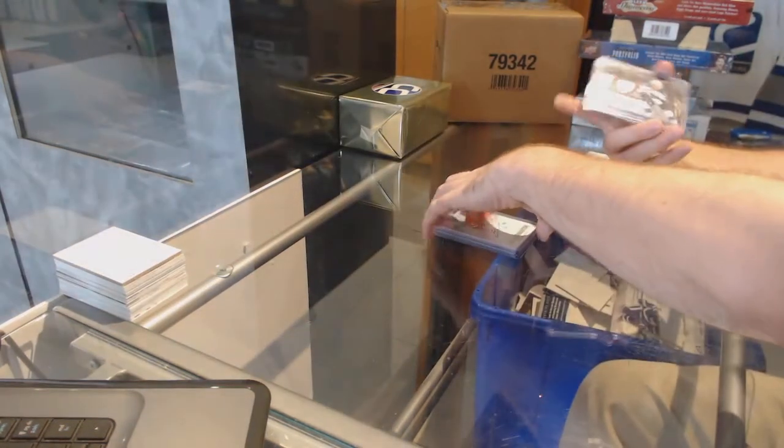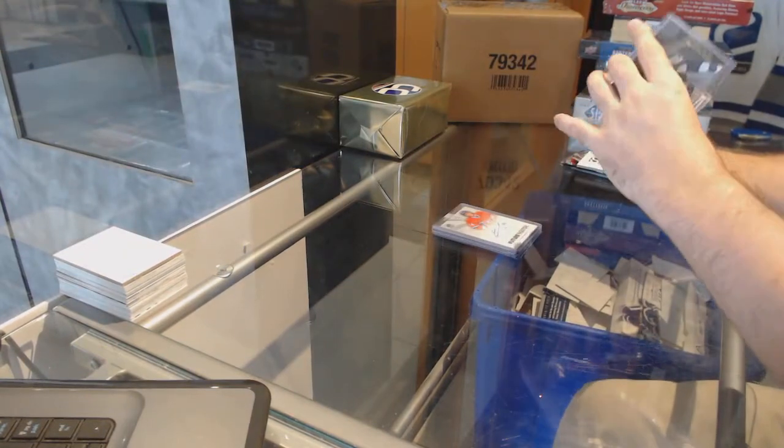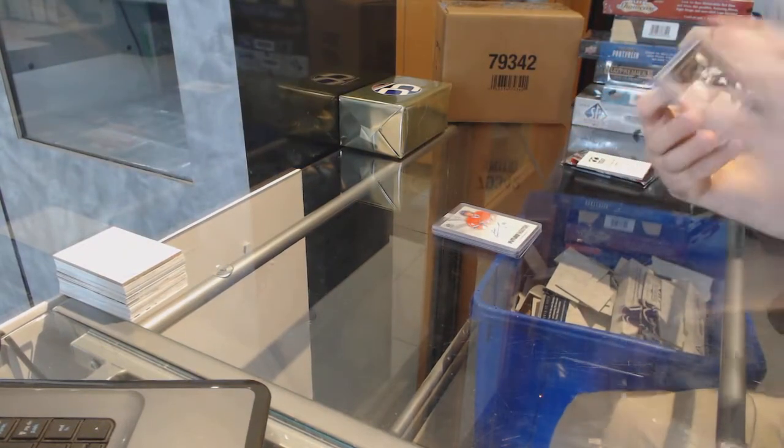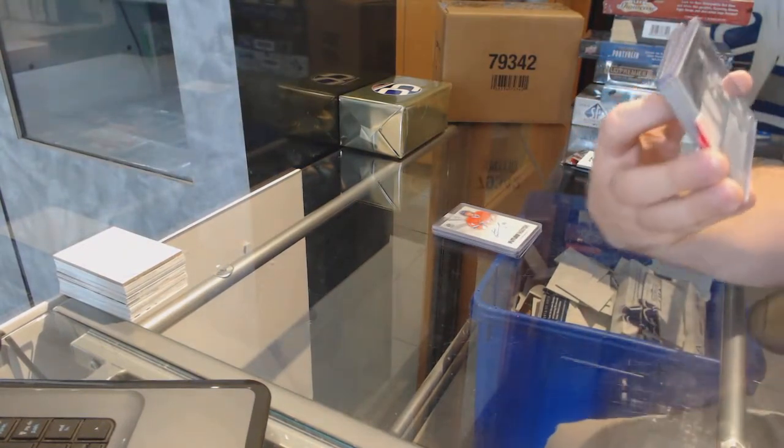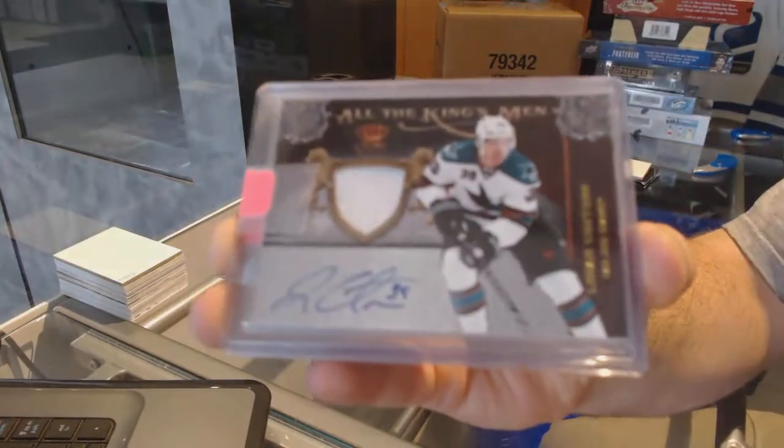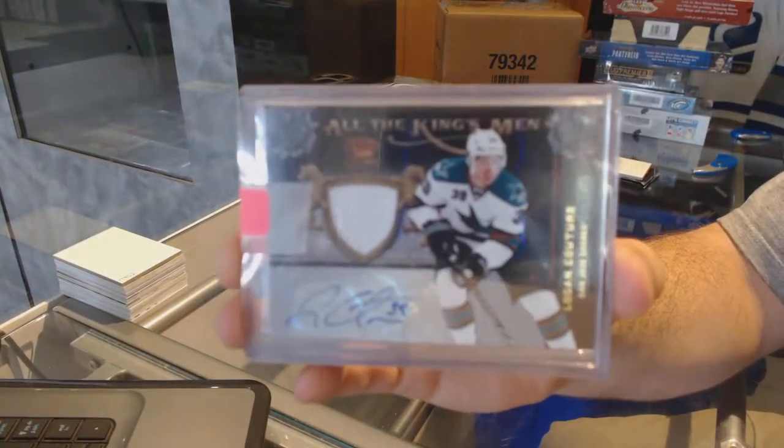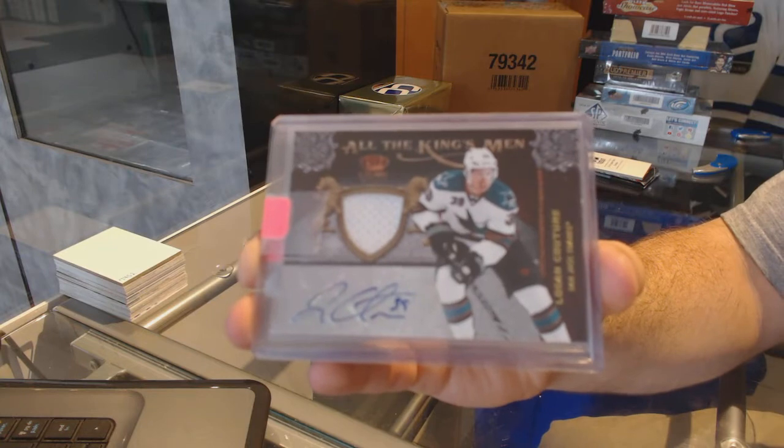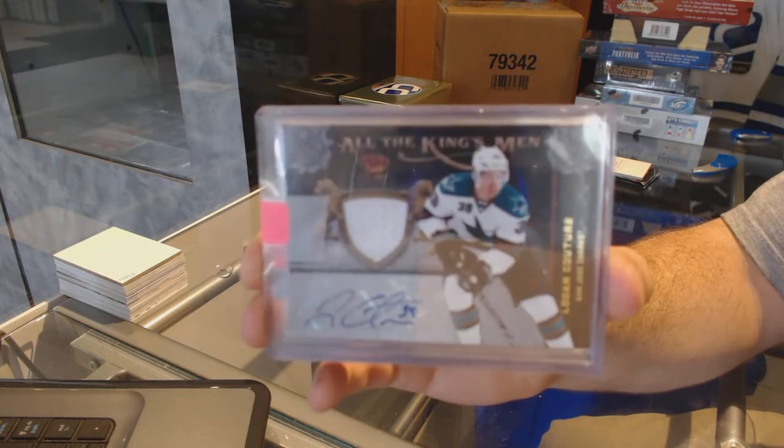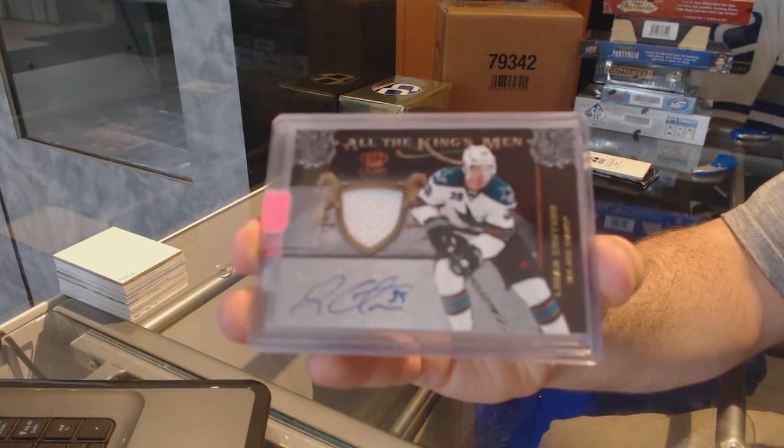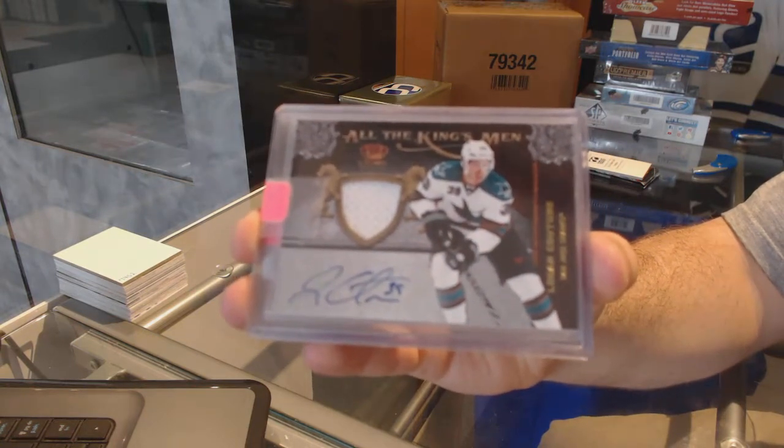We have an All the Kingsmen jersey auto number to 100 for the San Jose Sharks, Logan Couture.